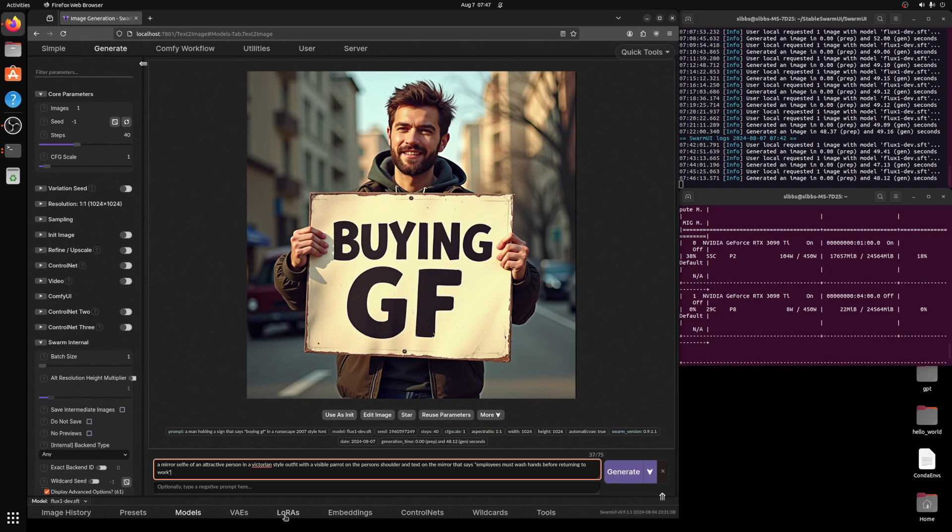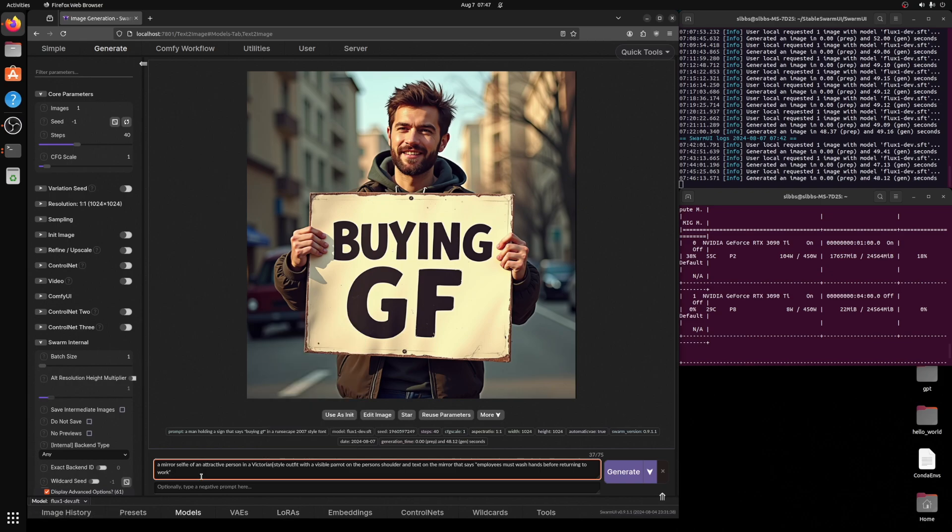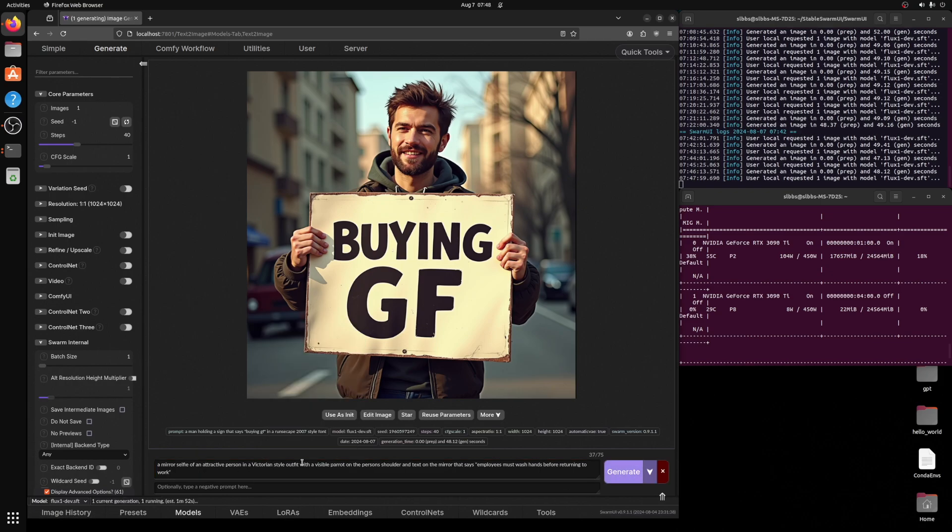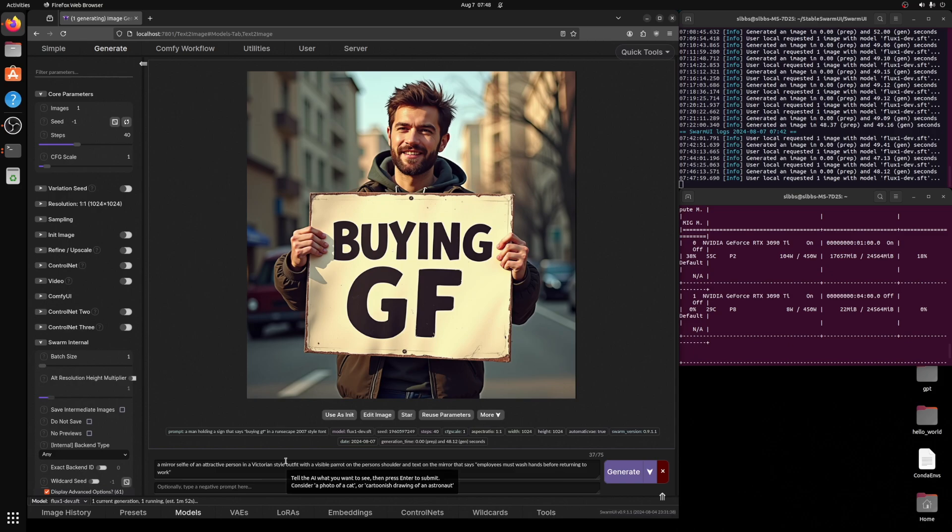I just have a mirror selfie of an attractive person in a Victorian style outfit with a visible parrot on the person's shoulder, and text on the mirror that says employees must wash hands before returning to work. This is definitely a lot to ask for.